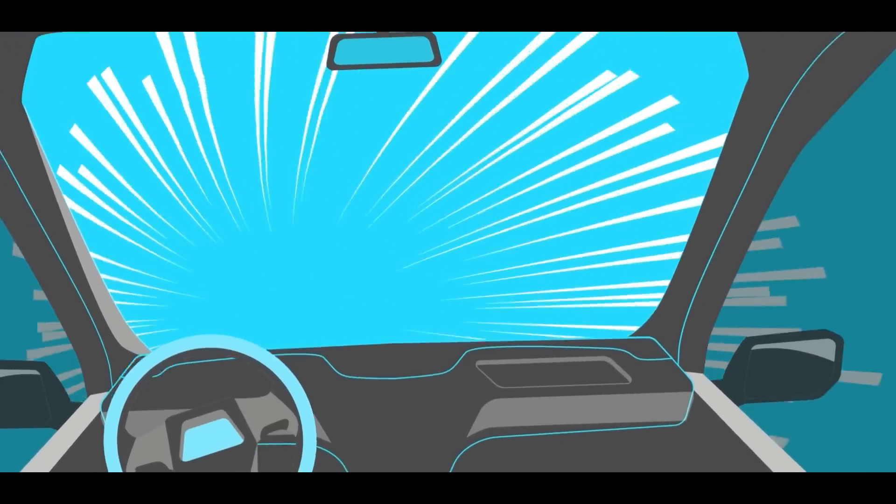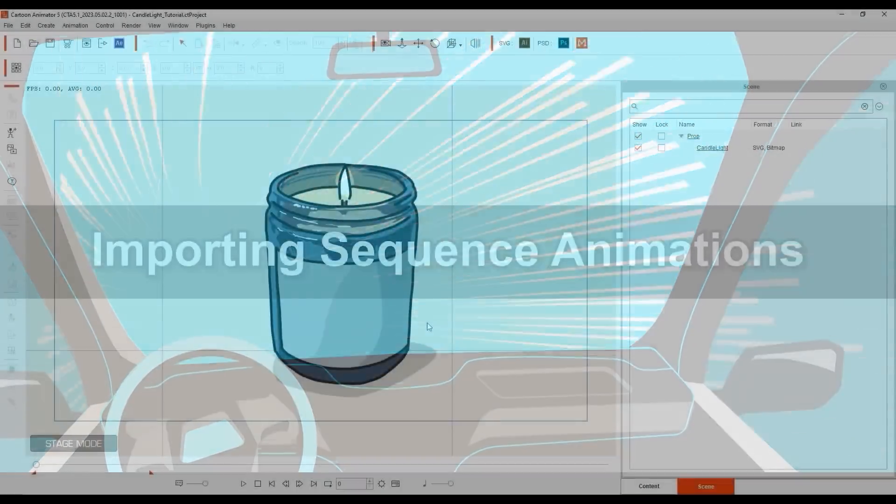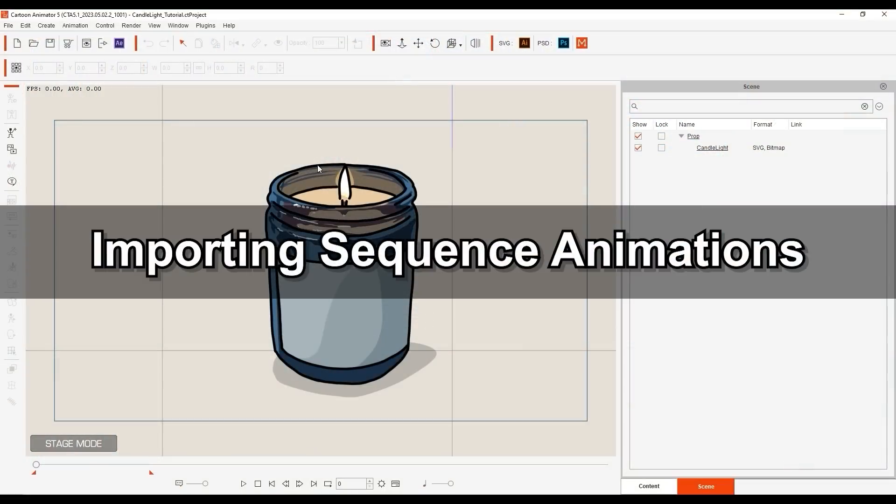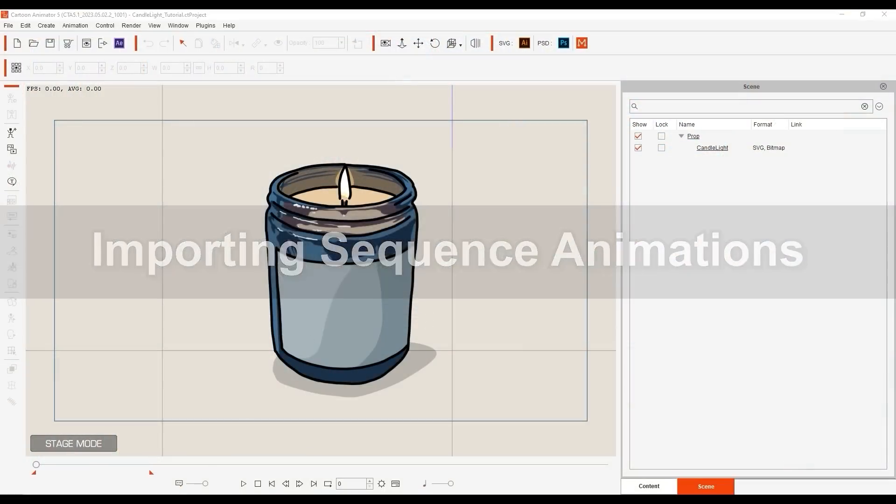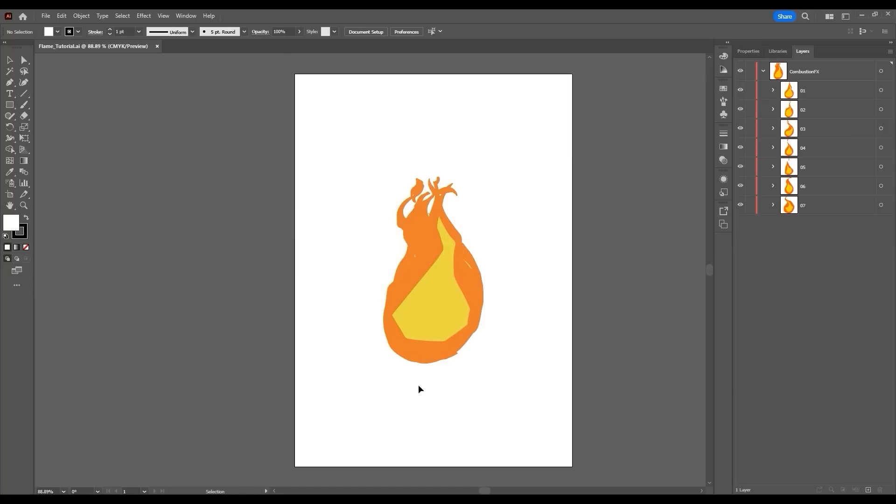Here you can see a candle with a stationary flame and we're going to add an animated flame to it. We're going to start off with SVG format first. It's important to pay attention to the naming conventions and layer structure when following this workflow. Let's explore the naming convention first.